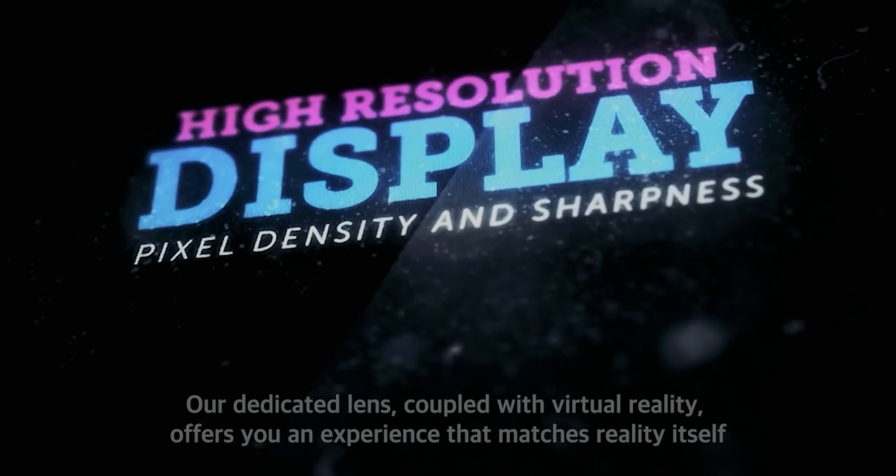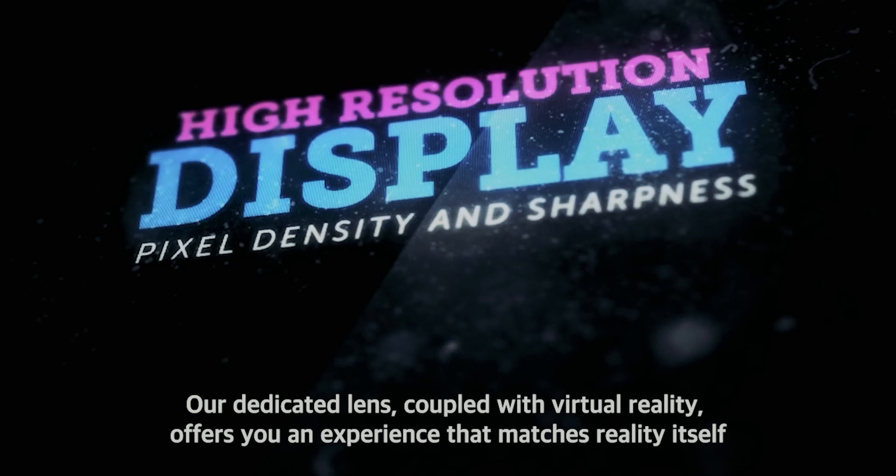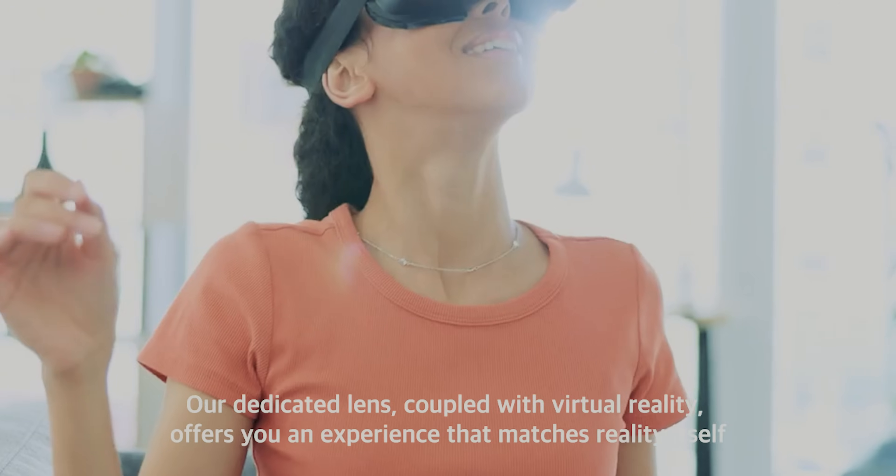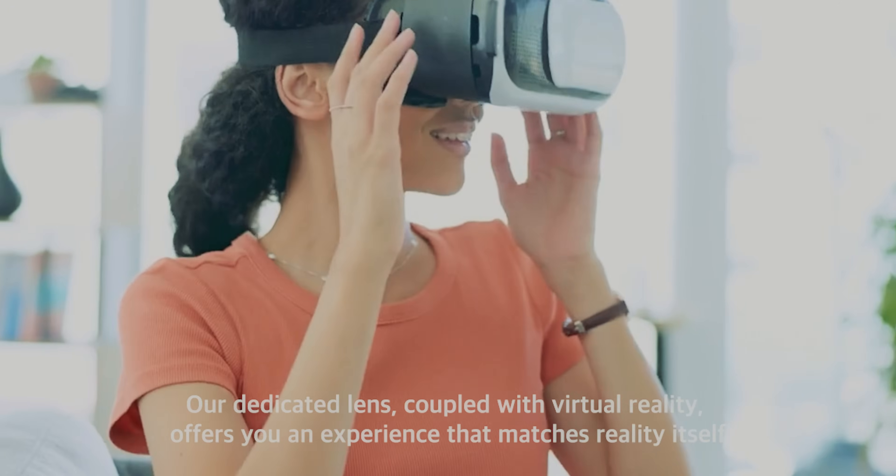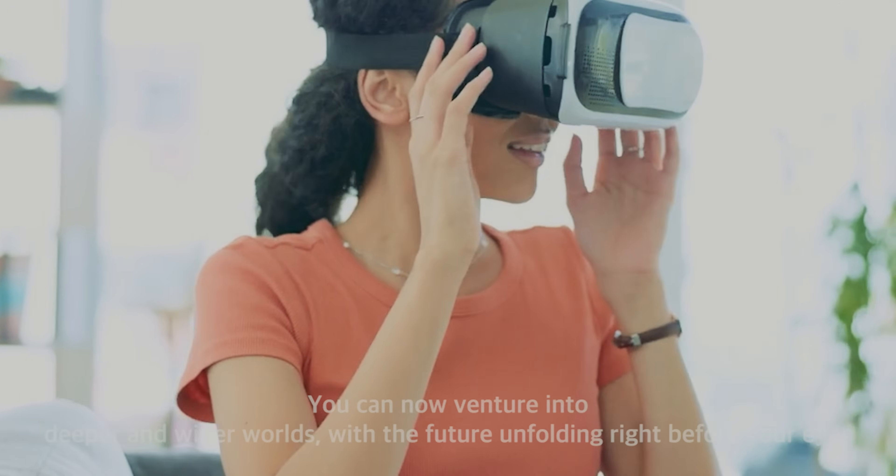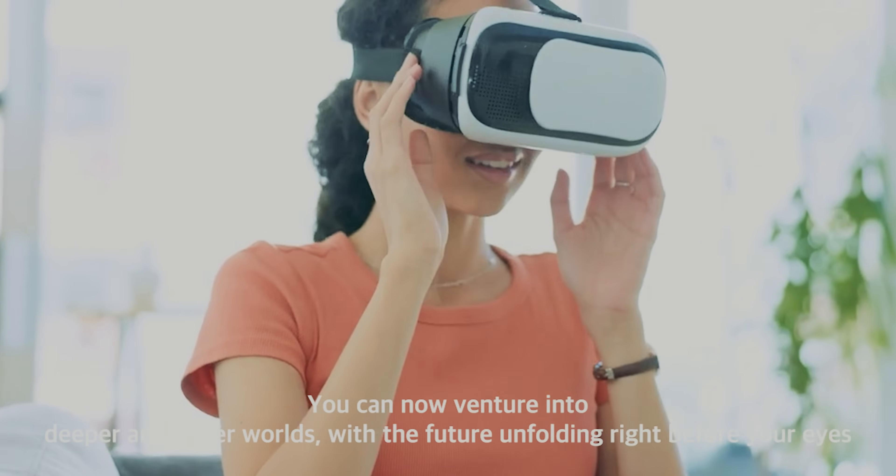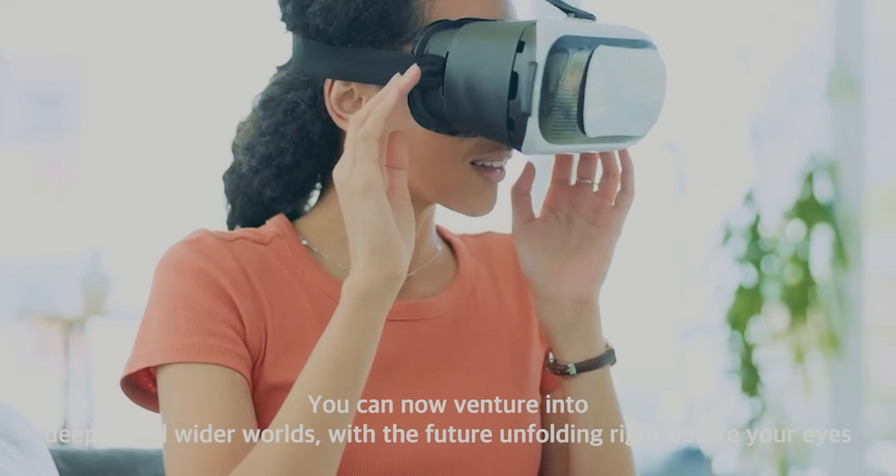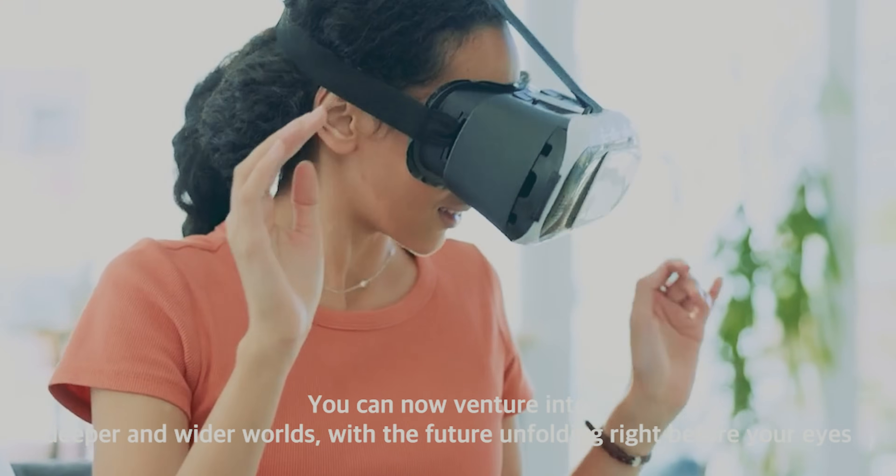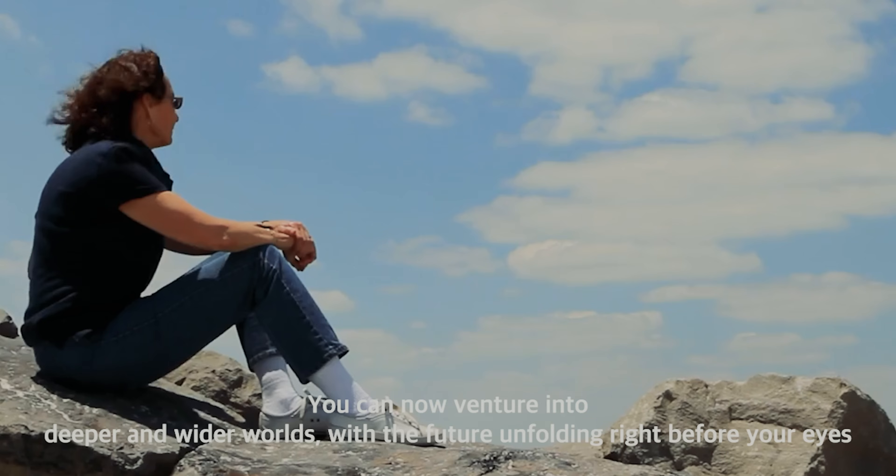Our dedicated lens, coupled with virtual reality, offers you an experience that matches reality itself. You can now venture into deeper and wider worlds, with the future unfolding right before your eyes.